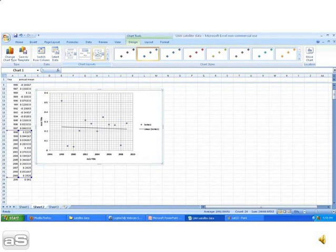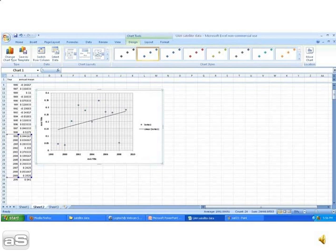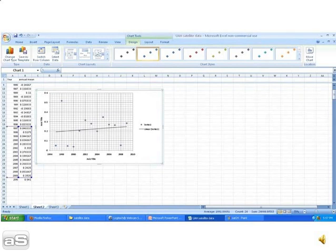Let's see what happens if you said it's cooling since 1999. No, it doesn't work at all, does it? What about if you said 1997? No, you can't argue that it's cooling since 1997.